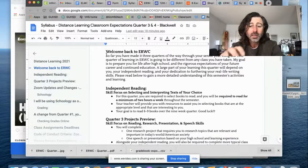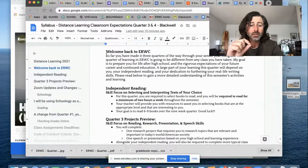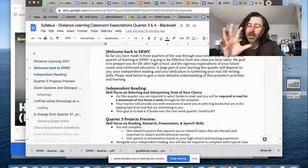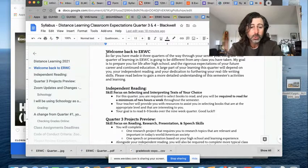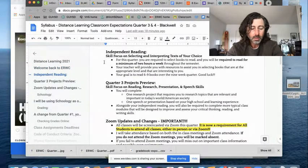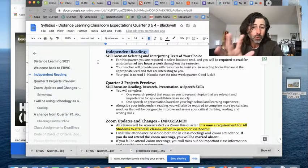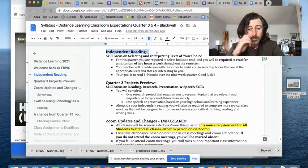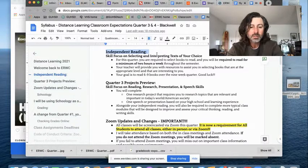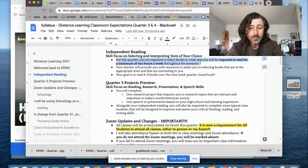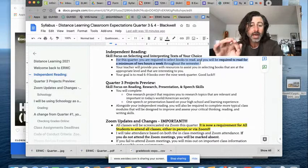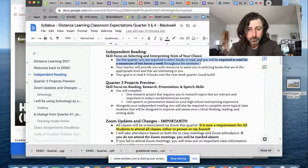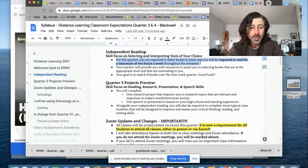A large part of your learning this quarter will depend on you, your independent reading, and your dedication to furthering your real life writing skills. Please, I'm not going to cover everything, but you should go through this syllabus to make sure that you understand expectations. As I mentioned already, independent reading is going to be a large part of your learning this quarter. You are going to be selecting and interpreting texts of your choice. For this quarter, you are required to select books to read and you will be required to read for a minimum of two hours a week throughout the semester. That works out to about 15 minutes per day.